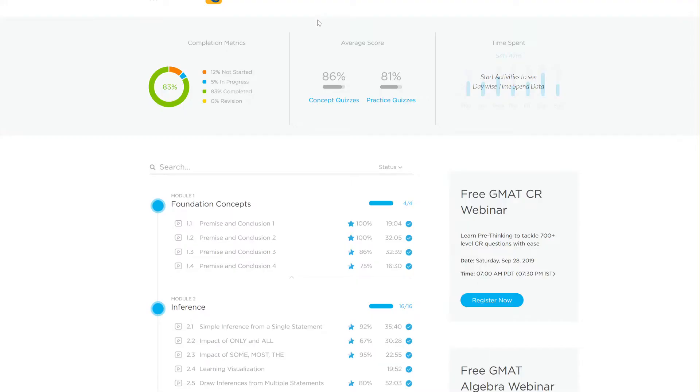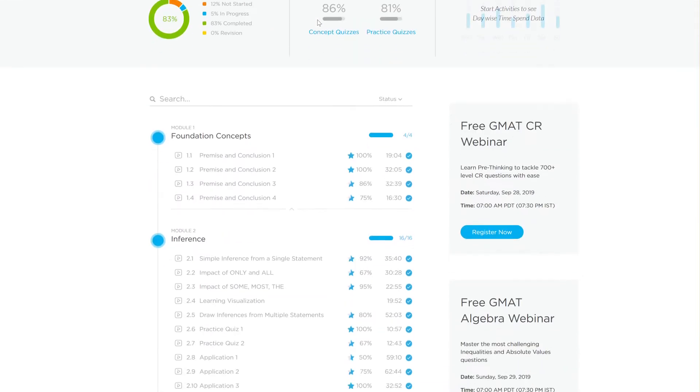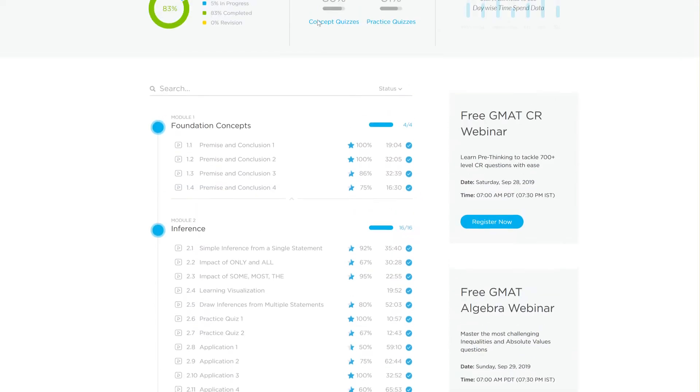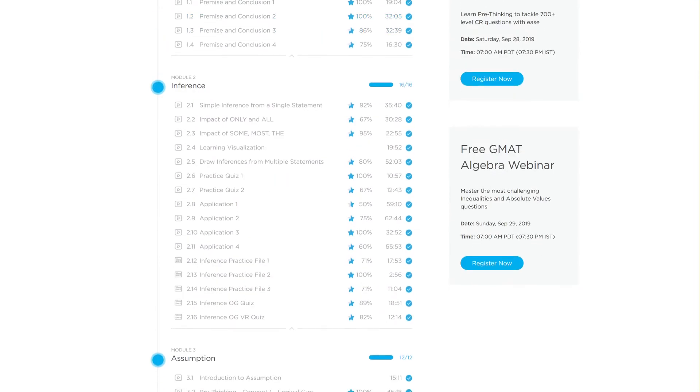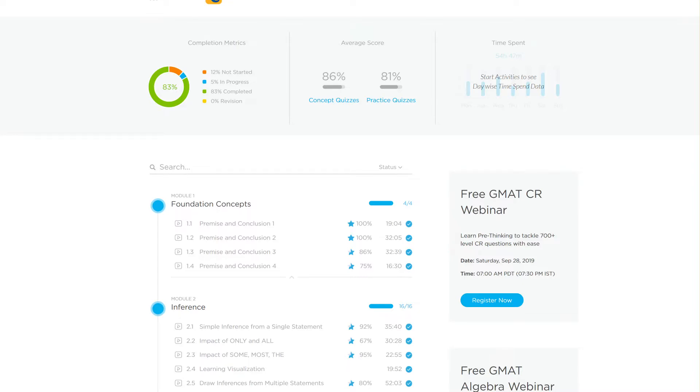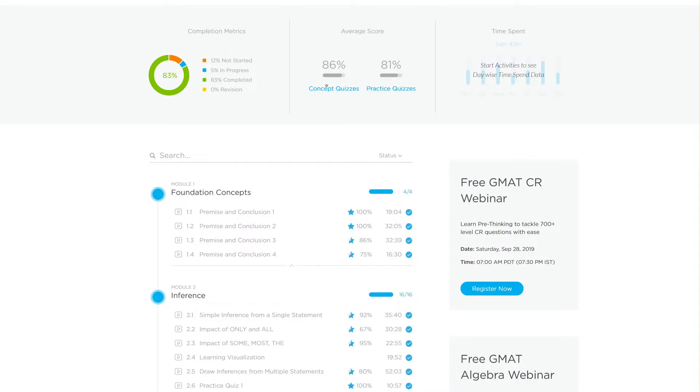That's something that we've seen consistently over and over again because we capture all of this data. So let me just show that to you. This is an example of a student who scored a 750, and you can see his attempts over here. Before that, I want to just show this piece over here where you can see his concept file and application file scores. So let me just mark the scores in concept quizzes and practice quizzes.